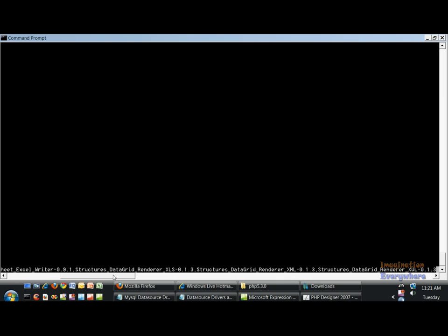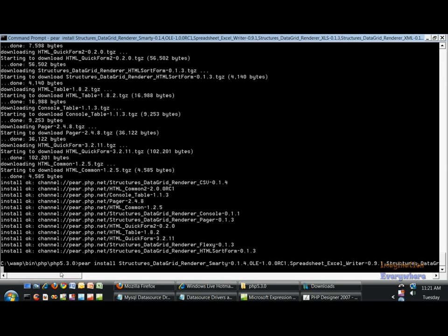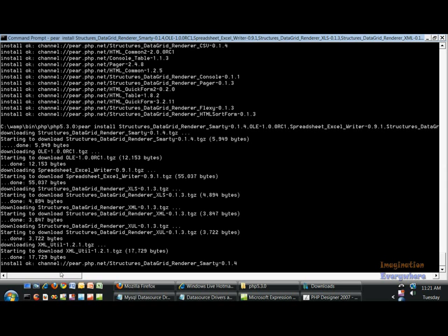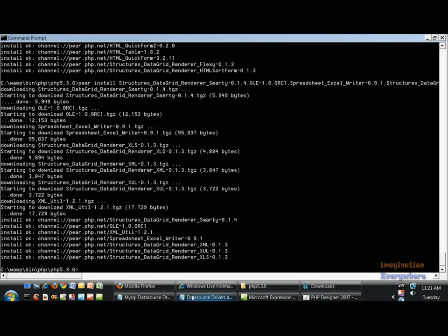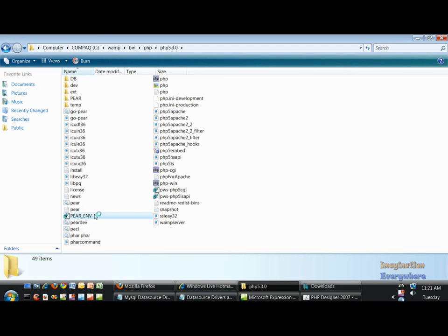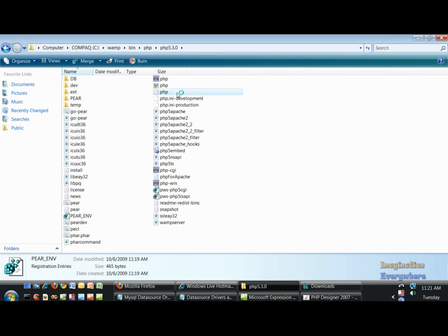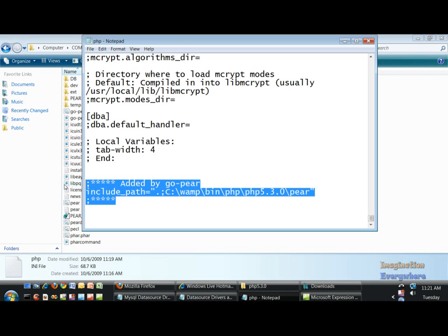And finally, let's install these. After all this is done installing, what we need to do is go back to our PEAR folder and click on the environment variables so that makes sure everything is installed into our system. Then we need to go to our php.ini file, and as you can see down here we have this include path added by PEAR.